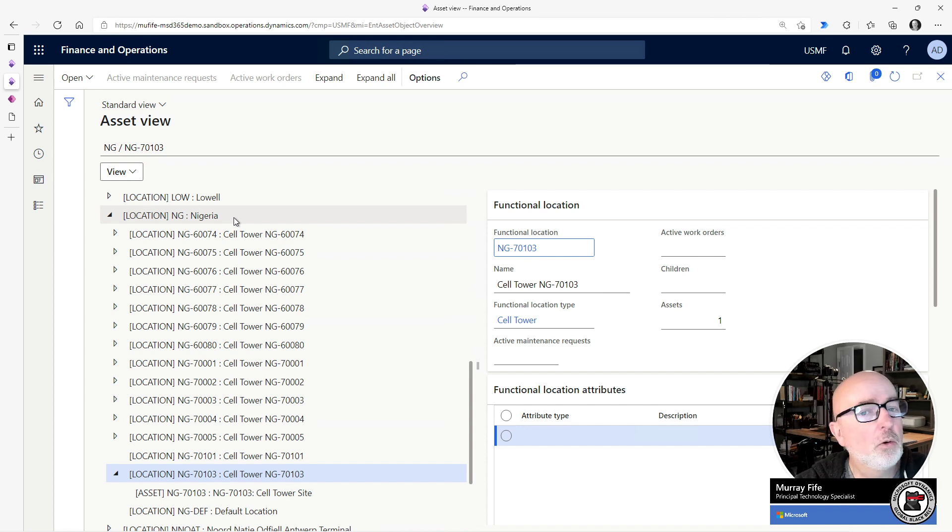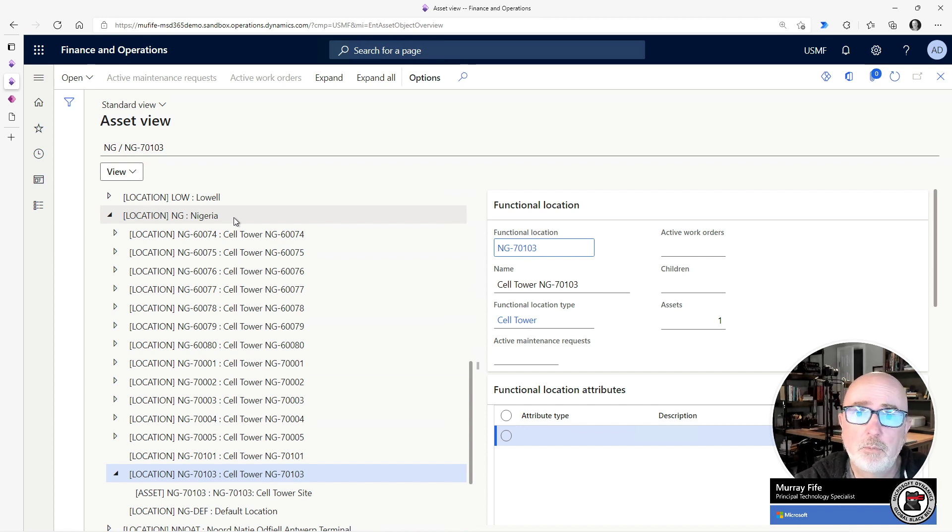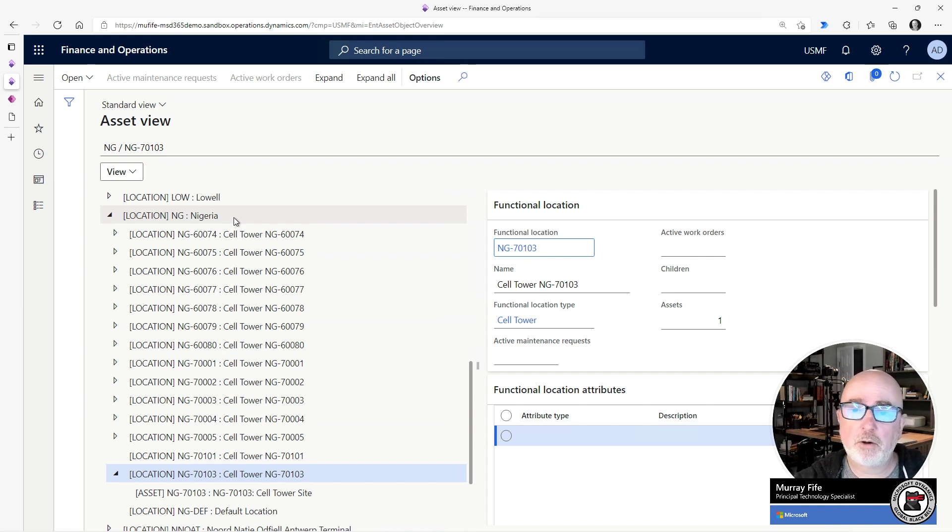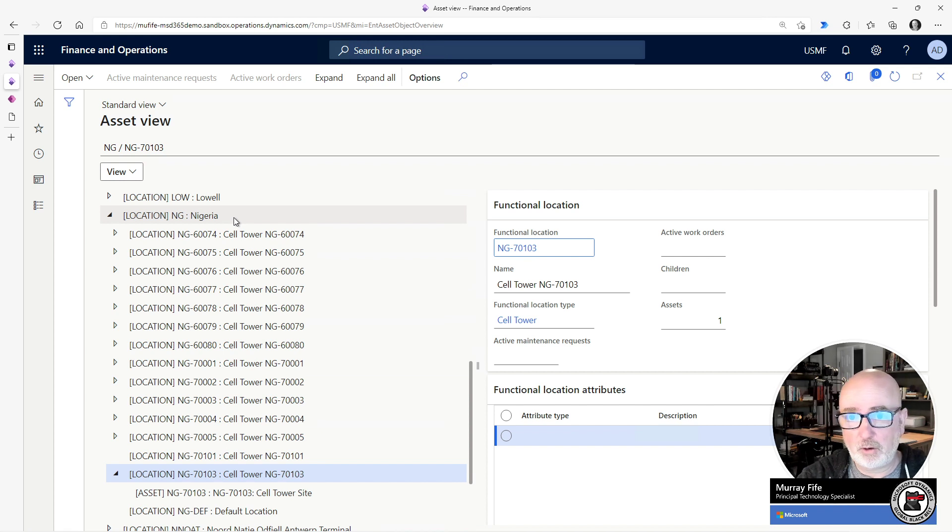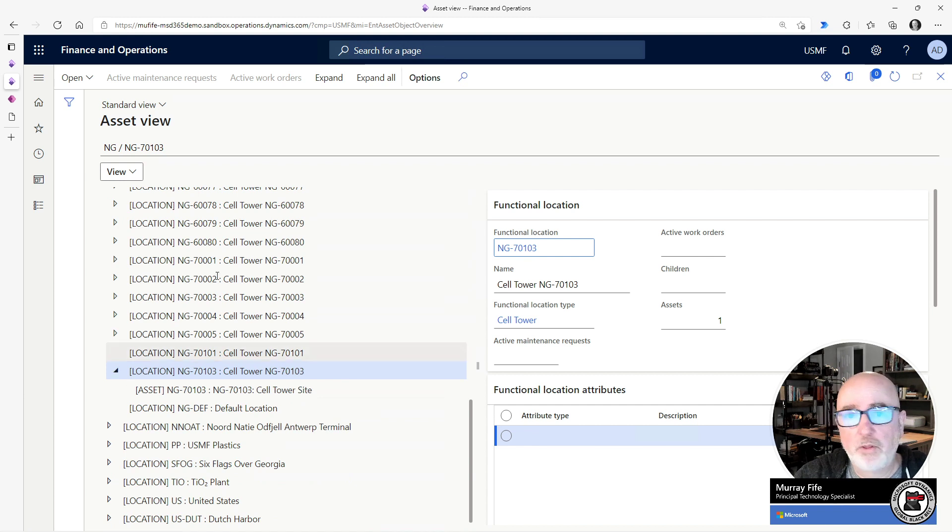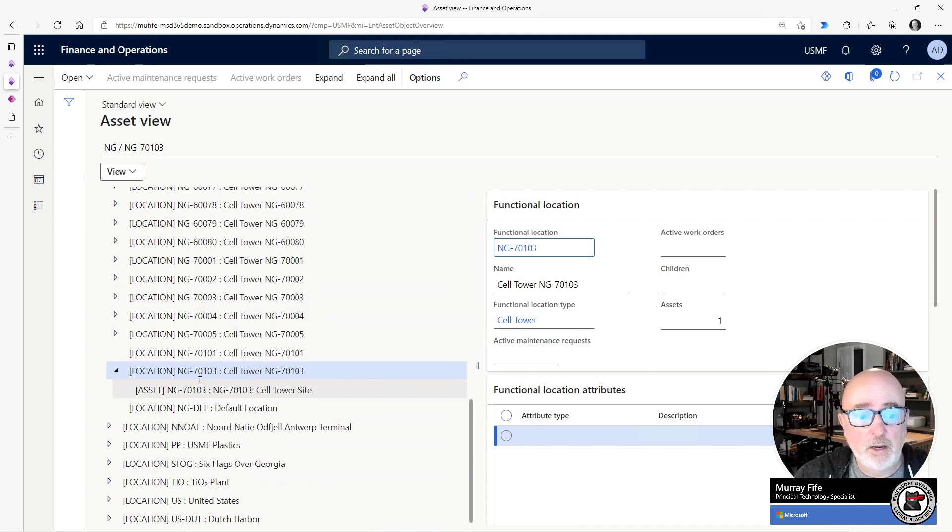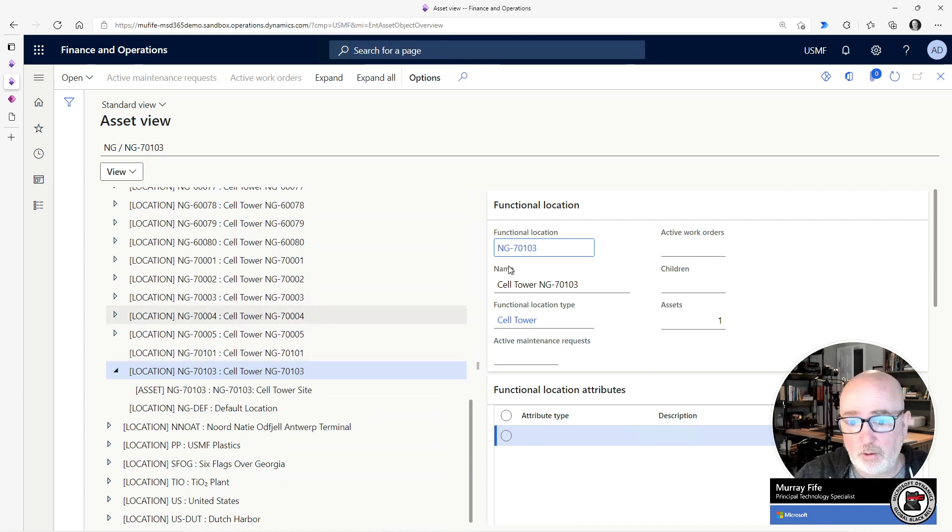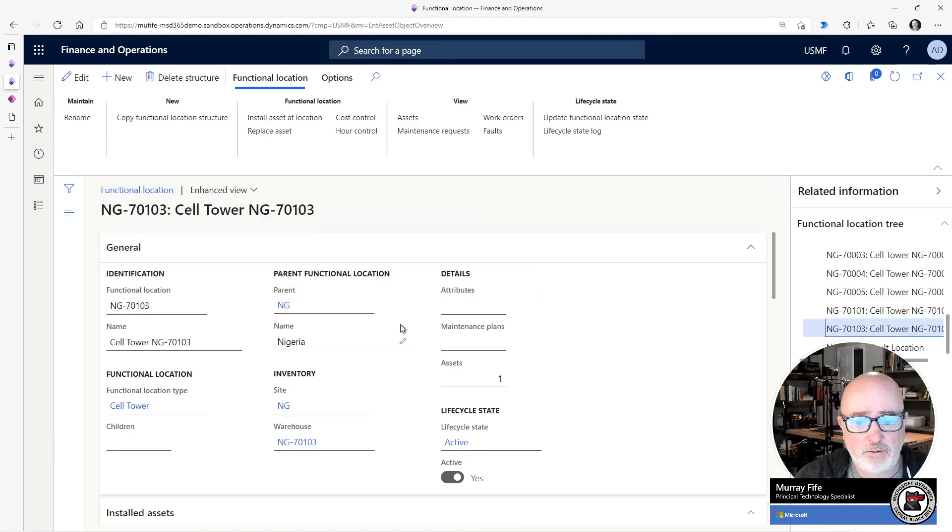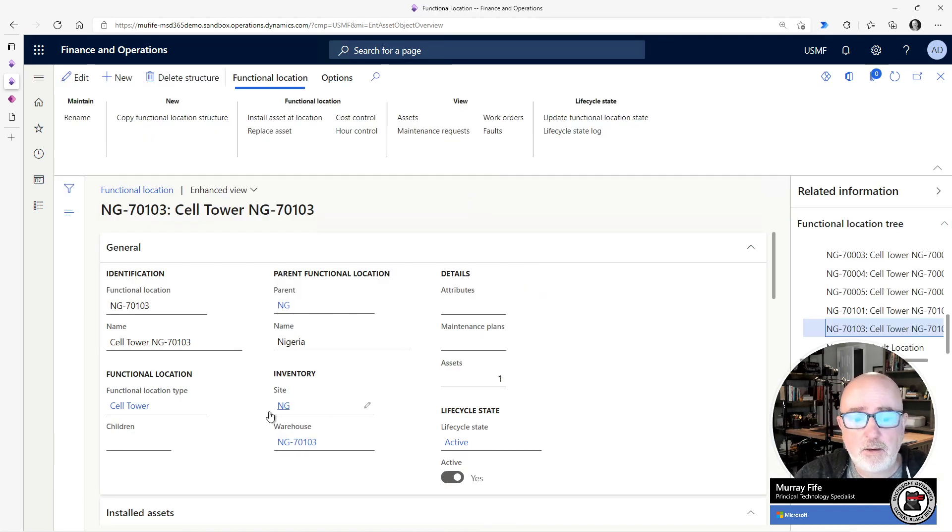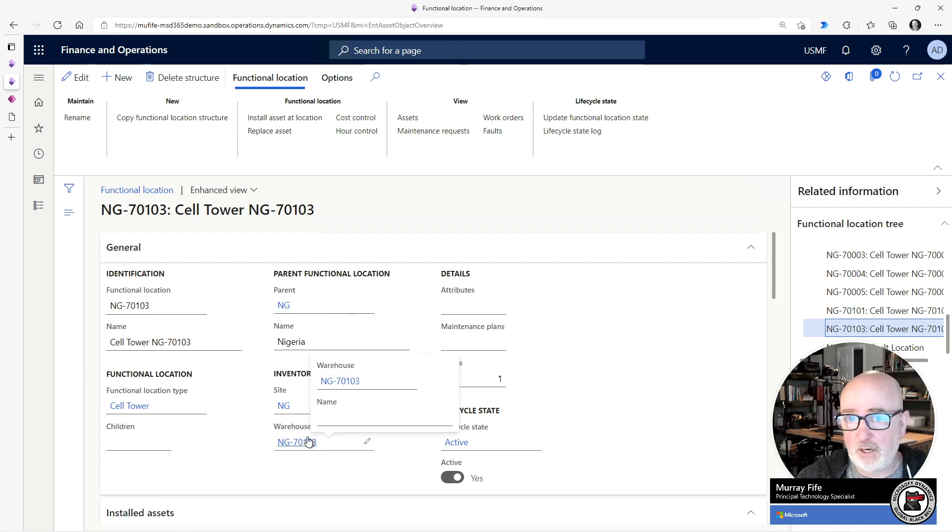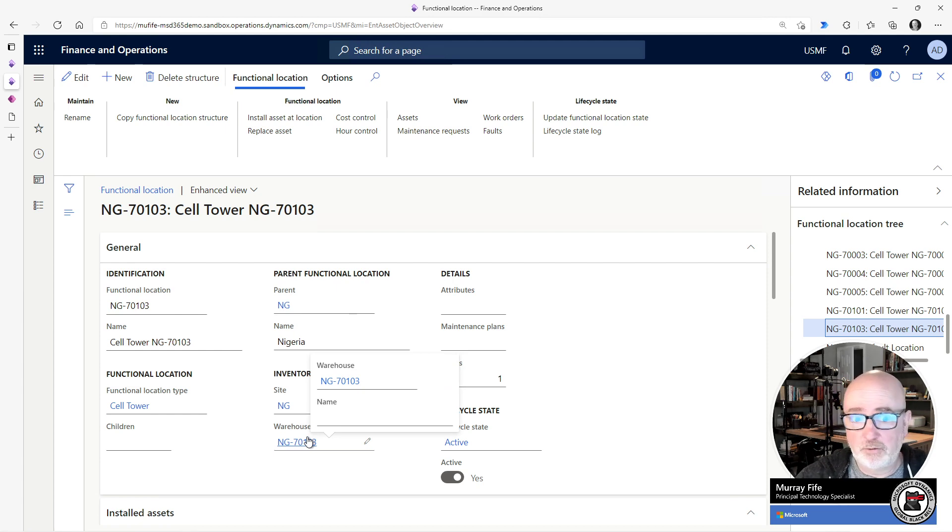And then also whenever they go out and perform maintenance at the site, they want to have a parent maintenance asset that they can work from. So if you look at the configuration I've got here, within asset management, we have a location which is our cell tower. If I look at the cell tower, there's a site and also a warehouse associated with it that has the same name or the same naming convention as the functional location.